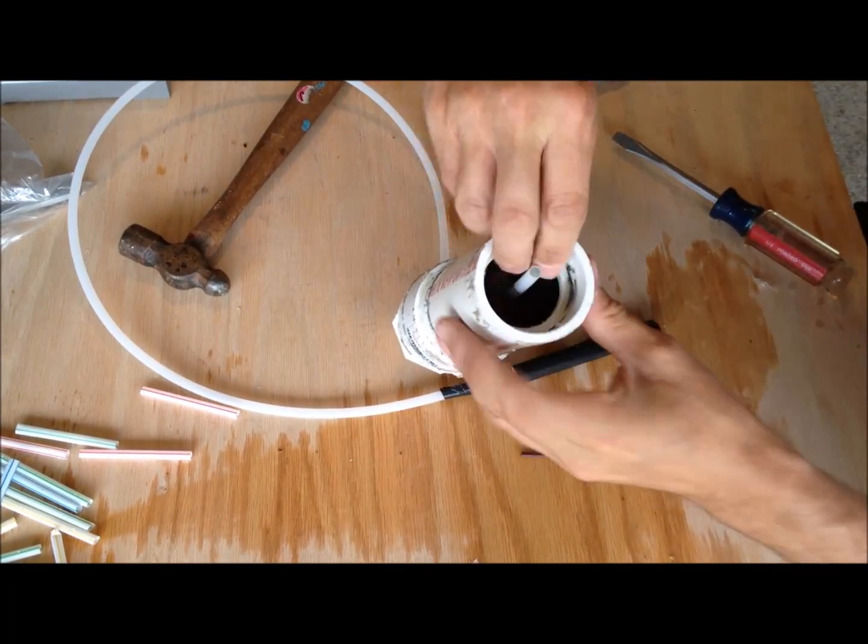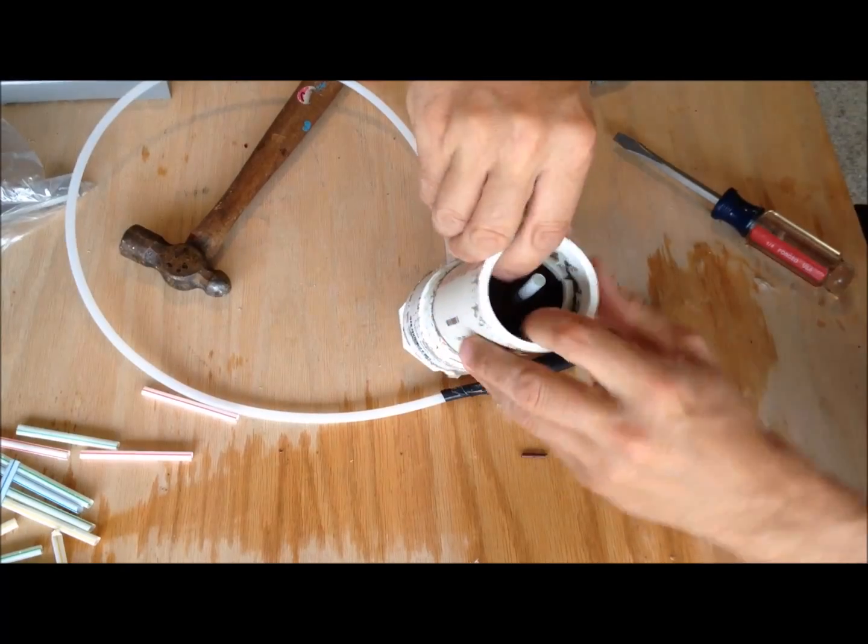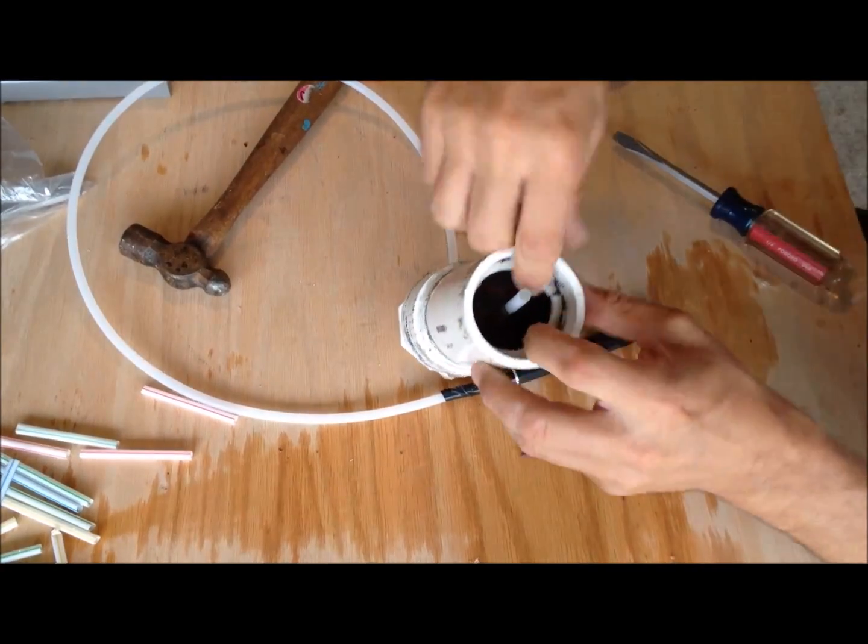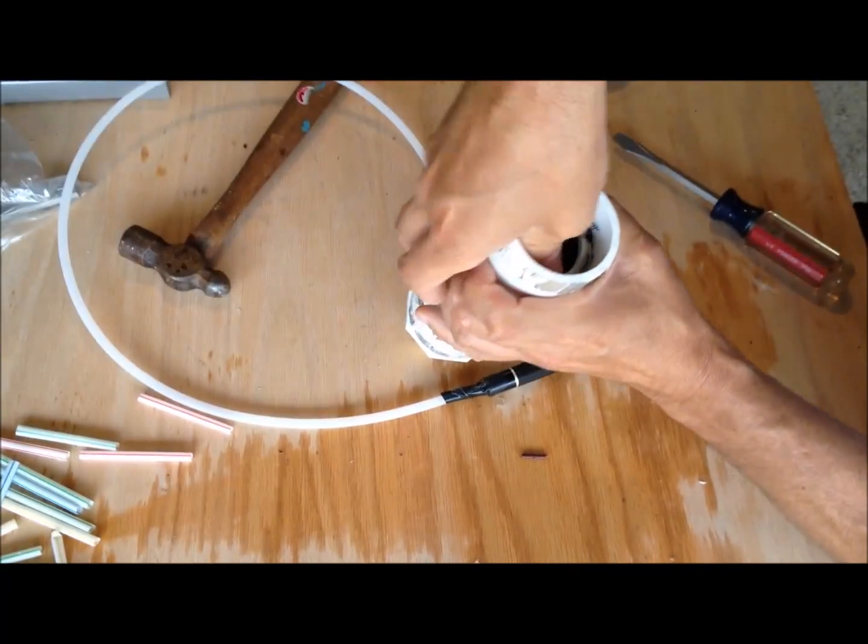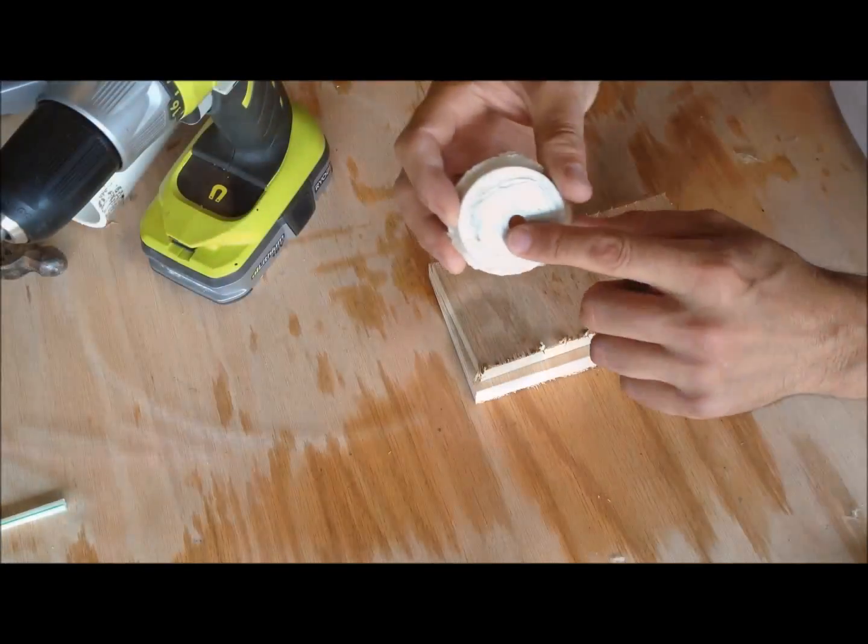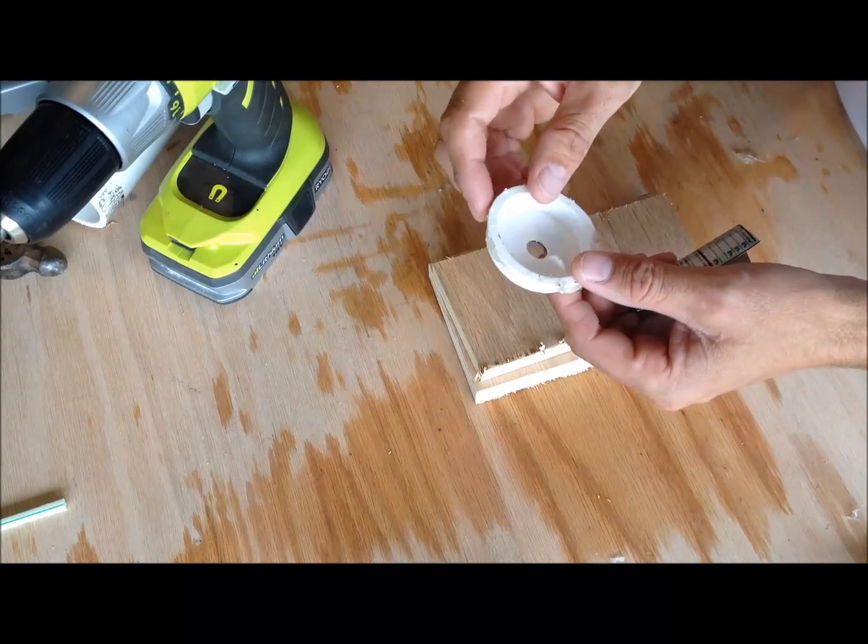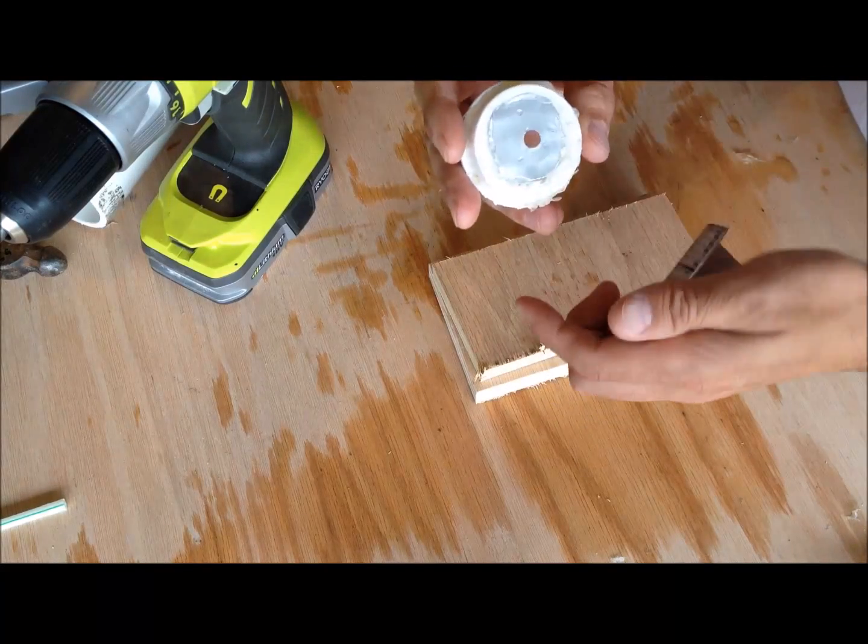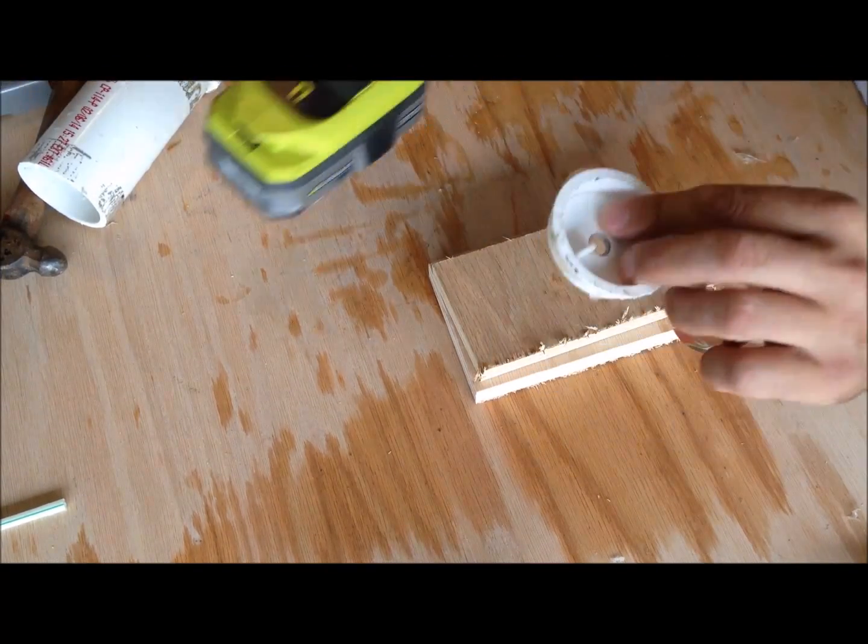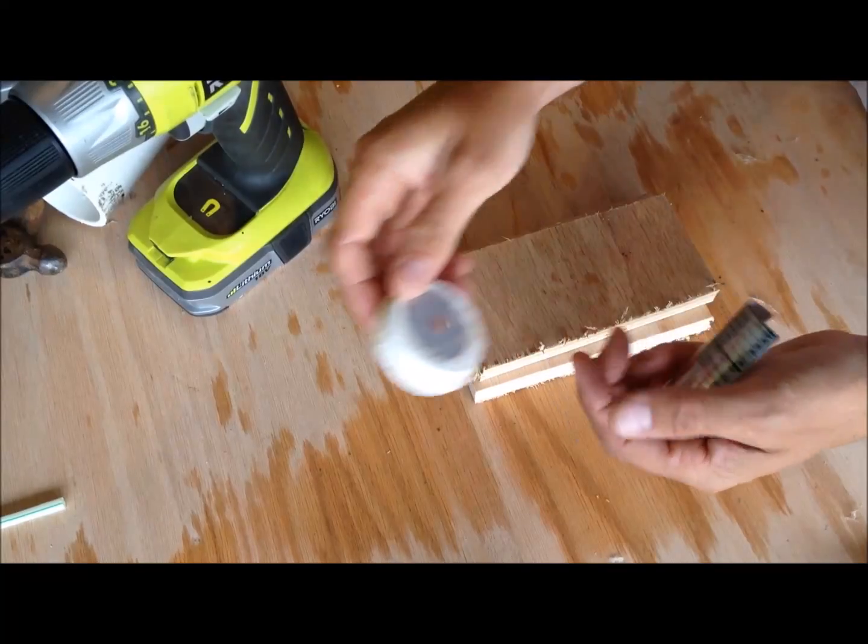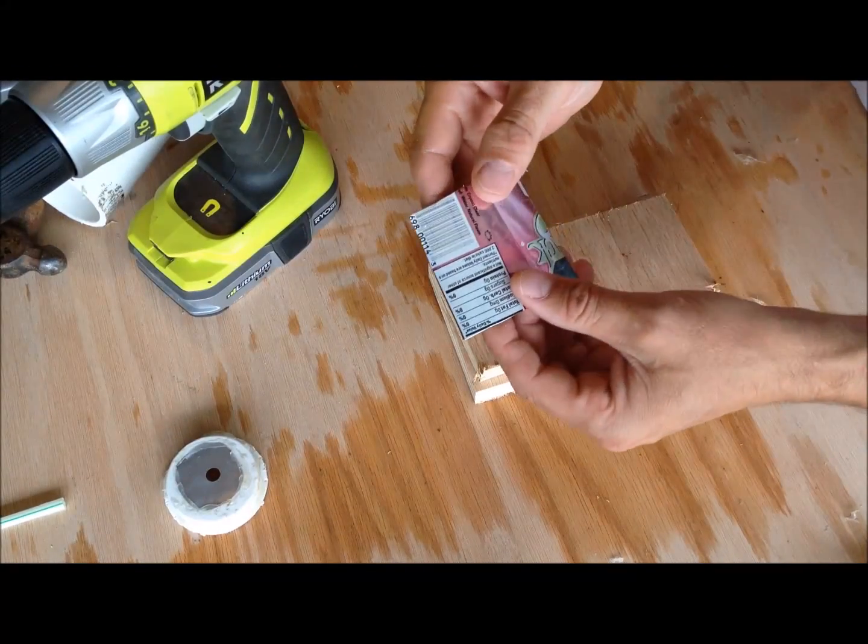So here's the nozzle I just used. You can see this is maybe a little larger than a quarter inch. I'm going to go to a much larger nozzle. I'm not going to drill this out. I'm going to leave this as a backup, so I'm going to make a new piece.